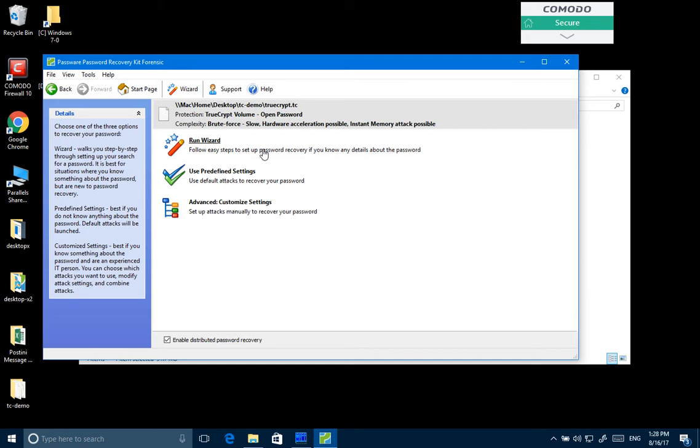But if there is a good dictionary of all the previous passwords used by a suspect, or a good dictionary and a fair amount of computational resources using GPU-equipped workers, then we have rather good chances of finding the password.